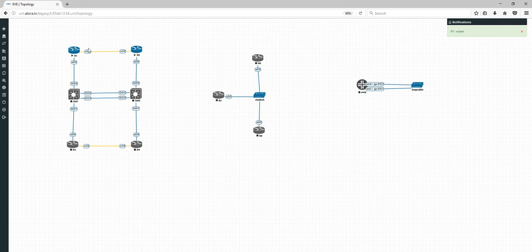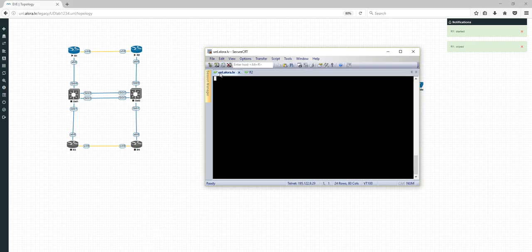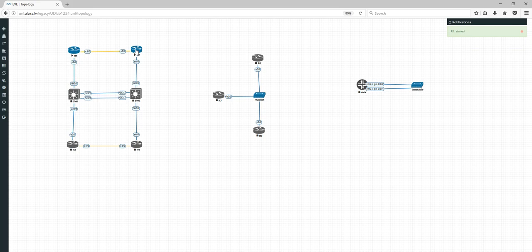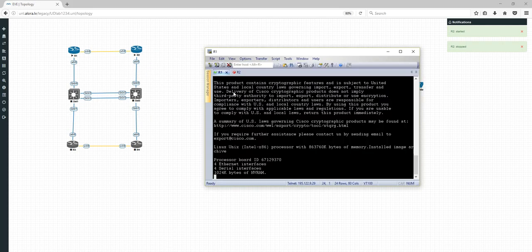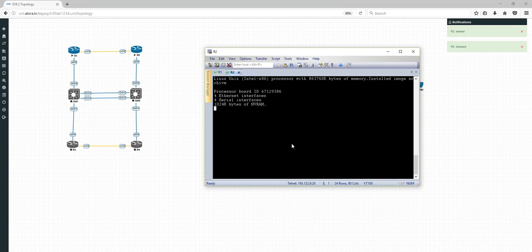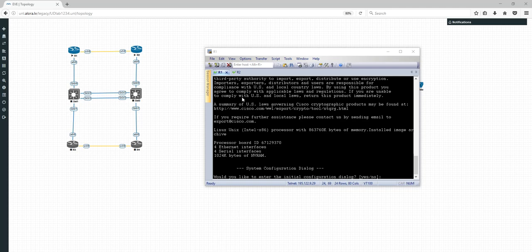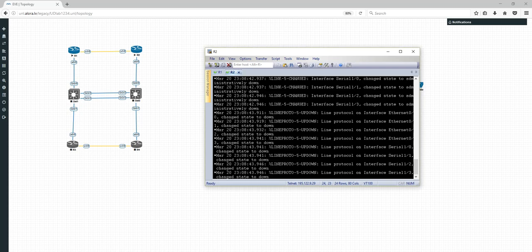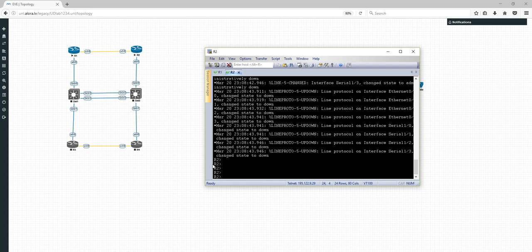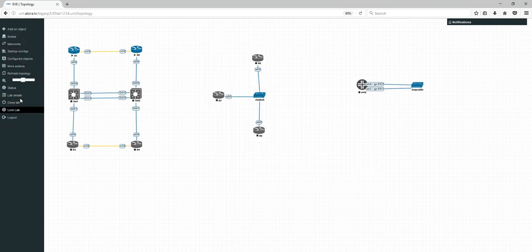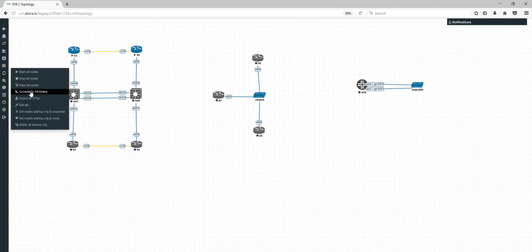If I say 'Wipe' for node R1, it will wipe the configuration and the router will start from scratch. R1 is started again wiped. For Router 2, I say 'Stop' — then start it again. They are booted: R1 prompts 'yes or no' because NV-RAM is wiped, but R2 still has the saved configuration. That's how Wipe Node works.